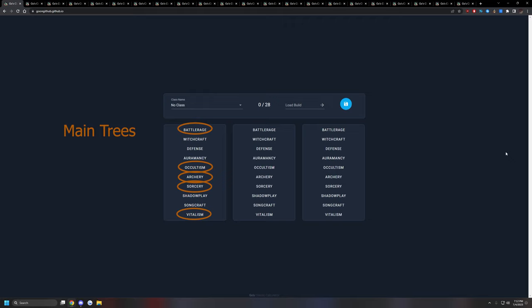After that, you would pick what would be called a sub-tree. These are really good secondary trees that really help your main tree out. Some of the sub-trees will be pretty obvious. It would be something like Defense, Shadowplay would be one. You could also consider Songcraft one that's pretty much Vitalism's staple sub-tree. Then you would have what I like to call a utility tree. Utility trees are things like CC, CC Breaks, Mobility, things like that.